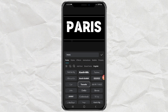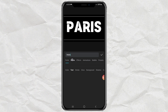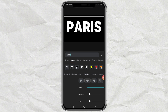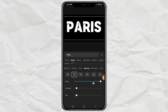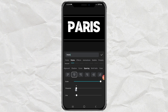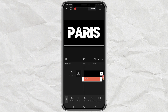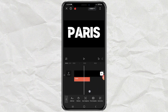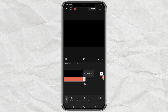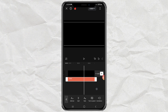Tap the style menu, then set the character distance to minus 1. Extend the duration and export it.